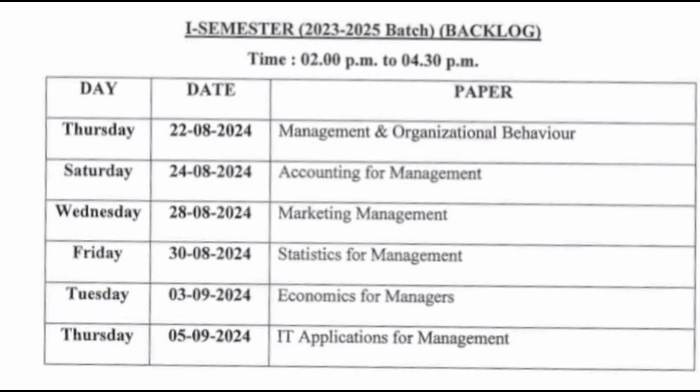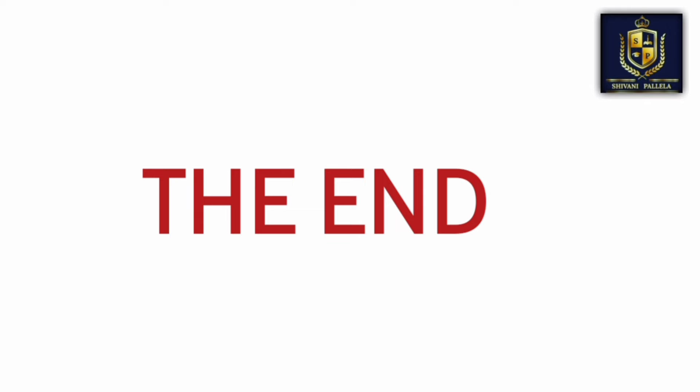For the first semester backlog timetable: on 22nd August you have MOB (Management of Organizational Behavior), 24th Accounting, 28th Marketing Management, 30th Statistics, 3rd Economics, and 5th IT and Applications. Students with backlogs should write their examinations accordingly.